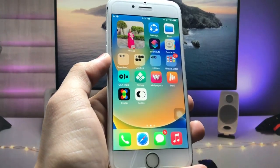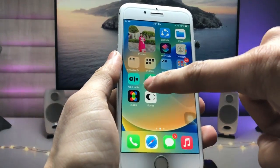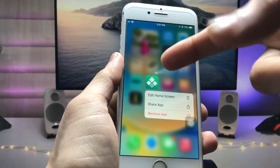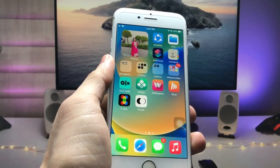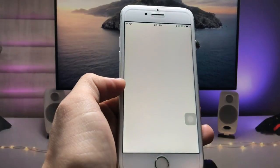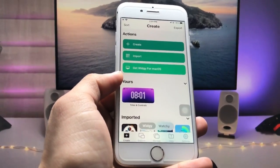After getting the wallpaper, we need to install the application to enable iOS 16-like lock screen widgets on the older iPhone. This application is called VG. Go and install this app on your iPhone. After installing, launch the application.